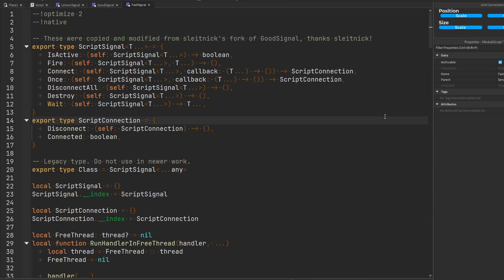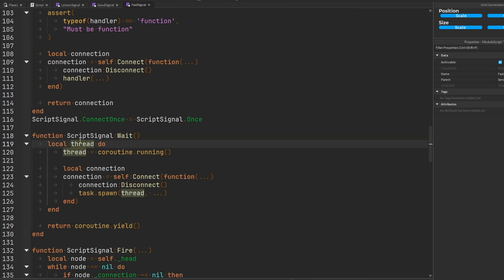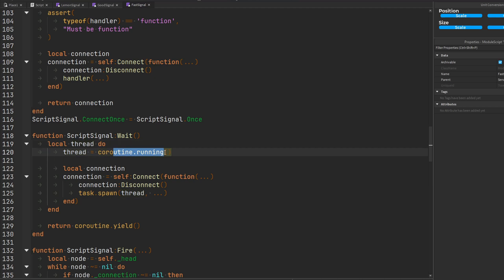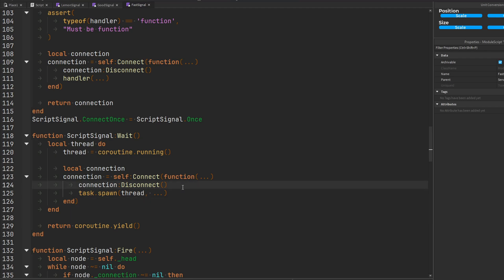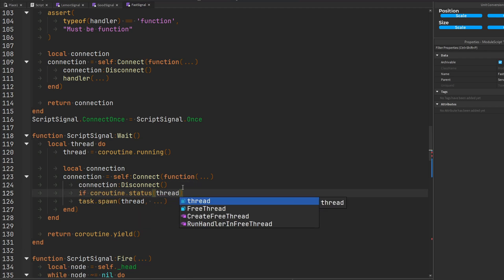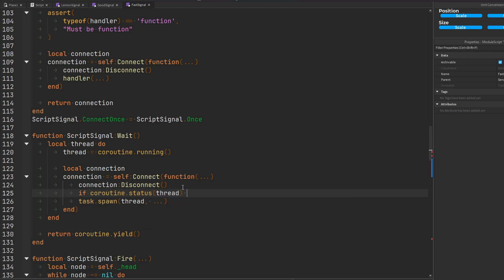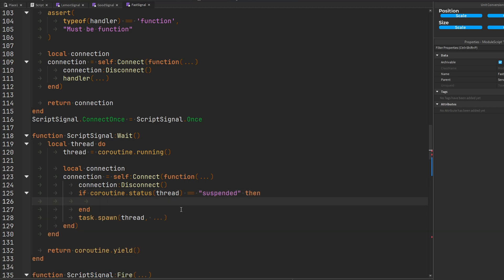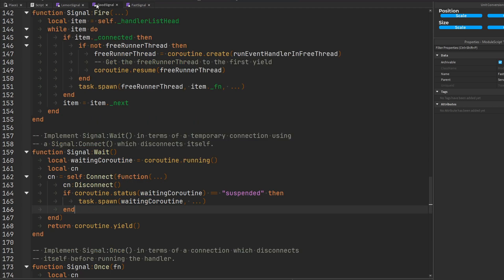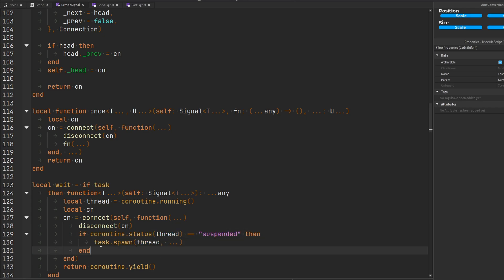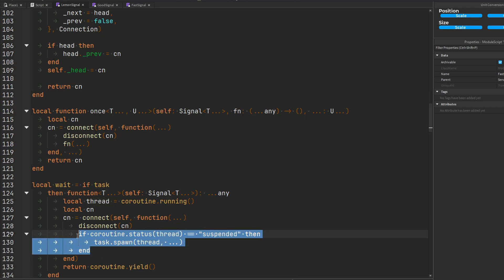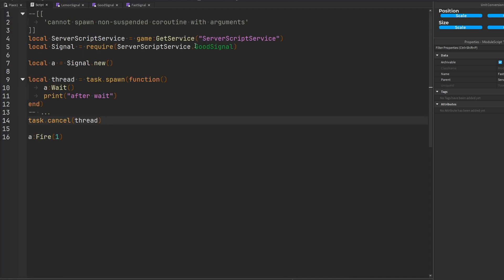All right let's go to fast signal. Let's see how fast signal does it. Let's find their wait function. Here's the wait function. Same thing. Thread coroutine.running return coroutine.yield disconnects the connection task.spawn the thread but we need to check if coroutine.status of thread is equal to suspended then we can task.spawn it. So it seems like all of the signal modules basically have the exact same design for the wait function. It's just all of them do not bother to check if you can actually task.spawn the thread because otherwise you're gonna run into an error which is no no. We don't want that to happen.